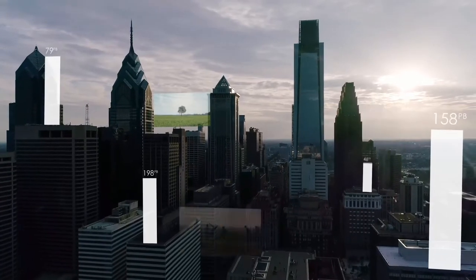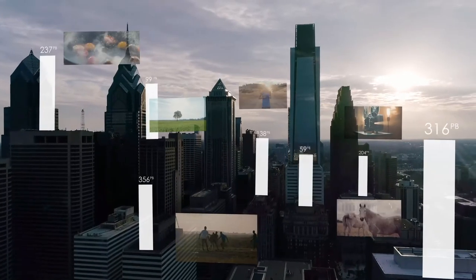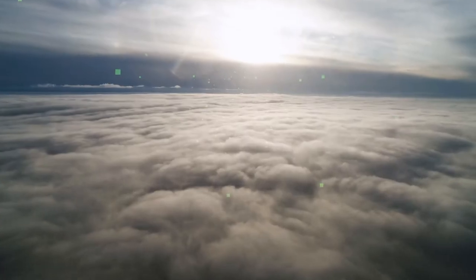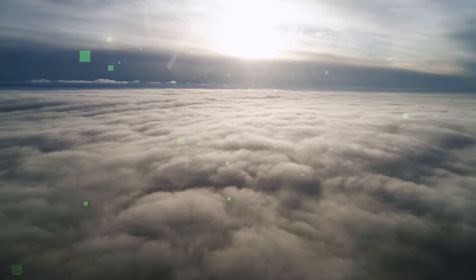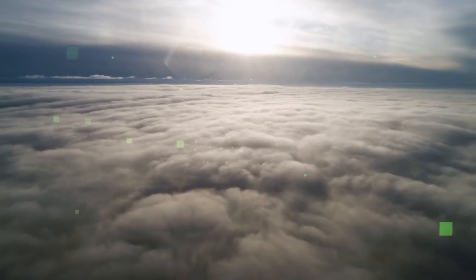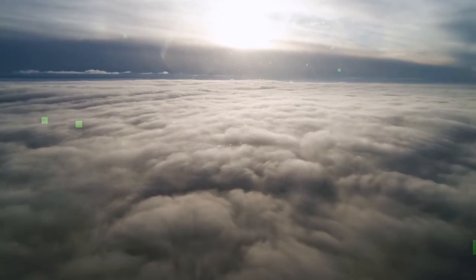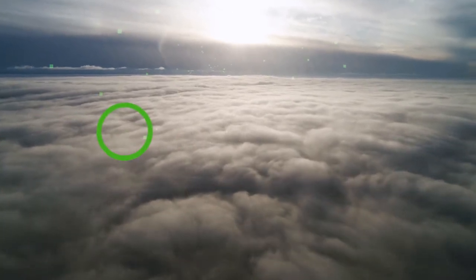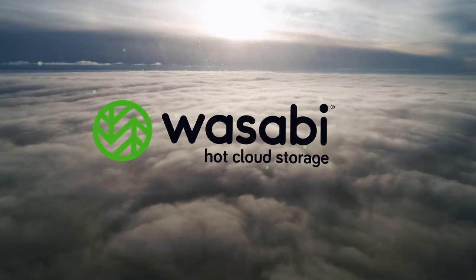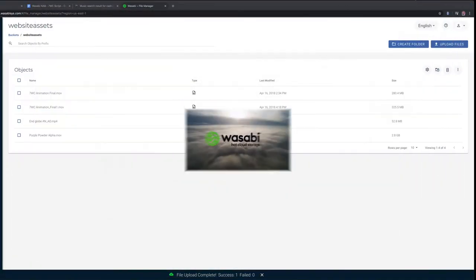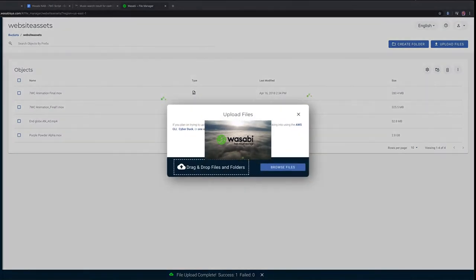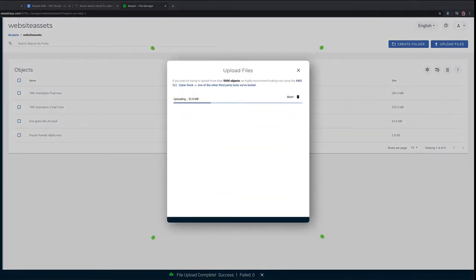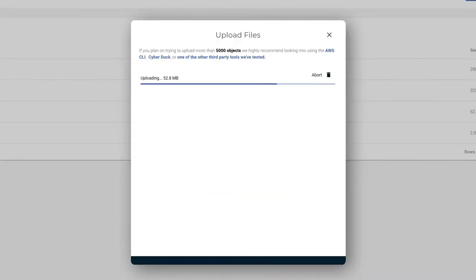When it comes to storing data for your production, sometimes it pays to have your head in the clouds so you can see the big picture. With Wasabi, you can access your footage at a moment's notice and get your production over the finish line faster than ever before.